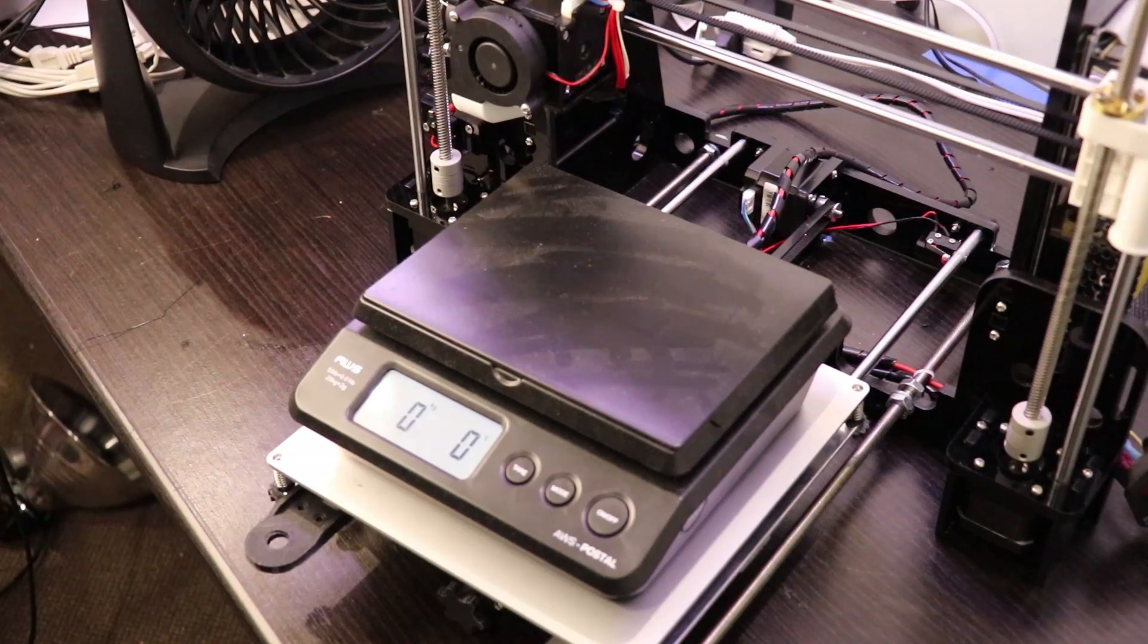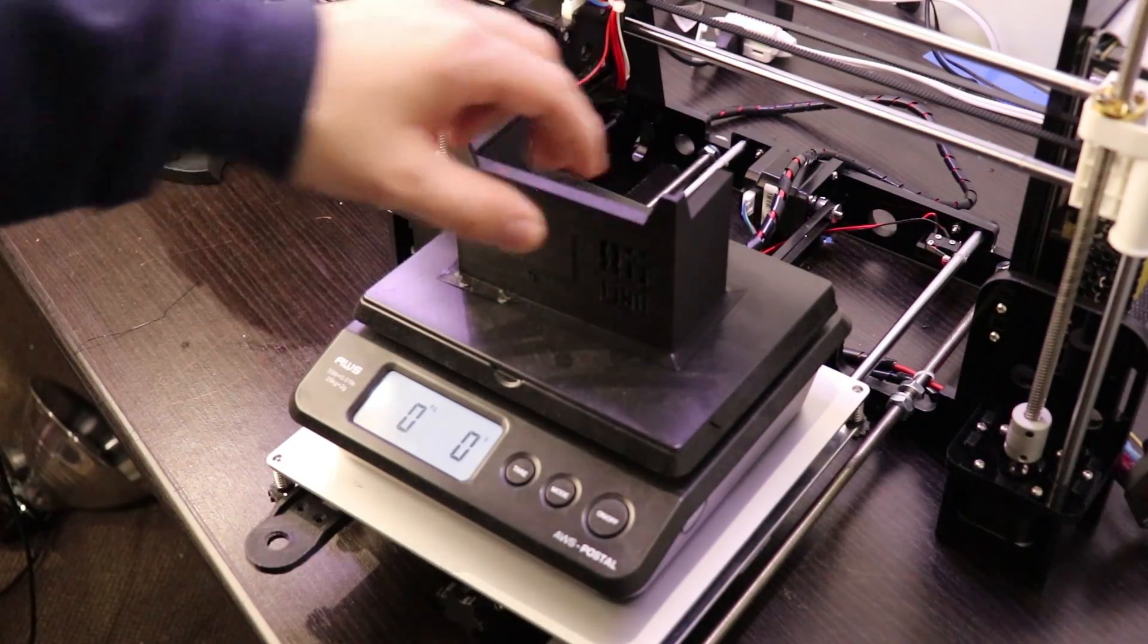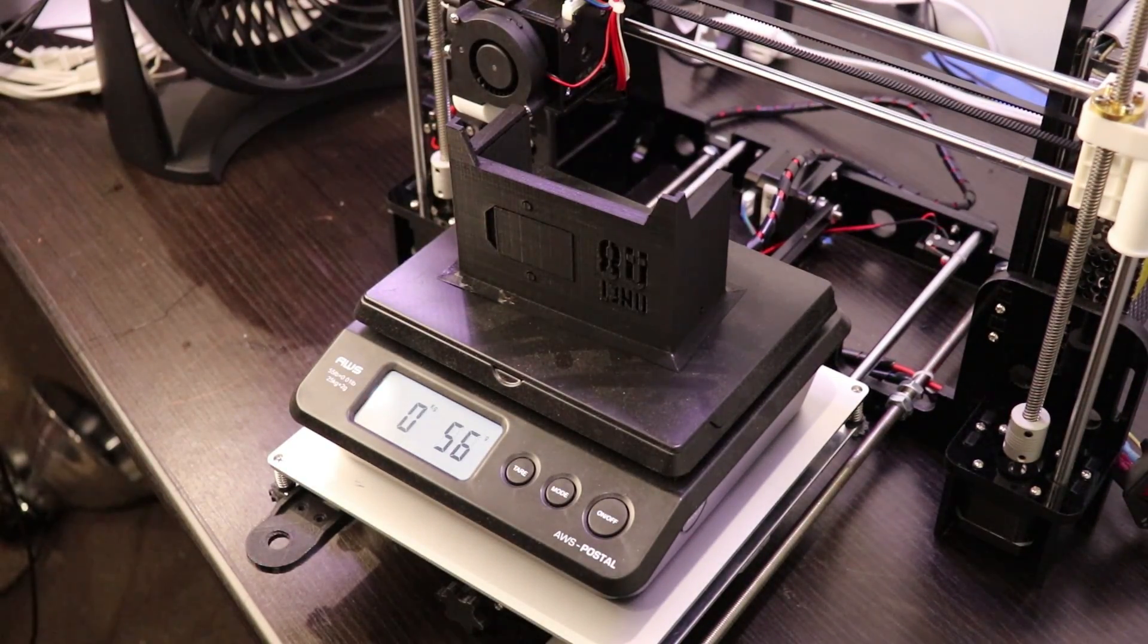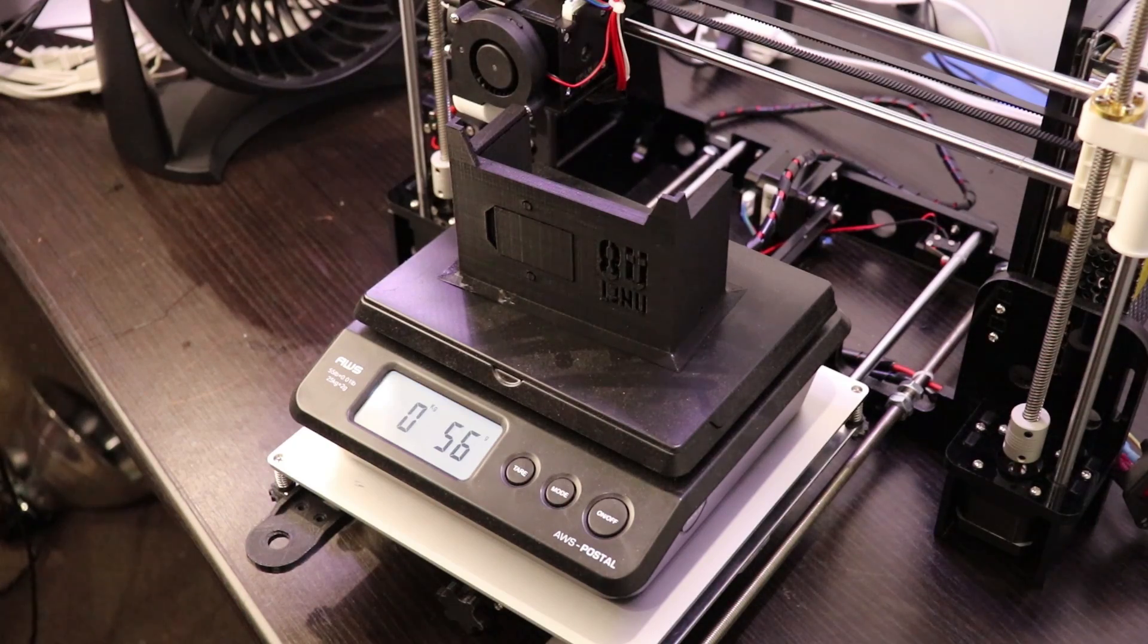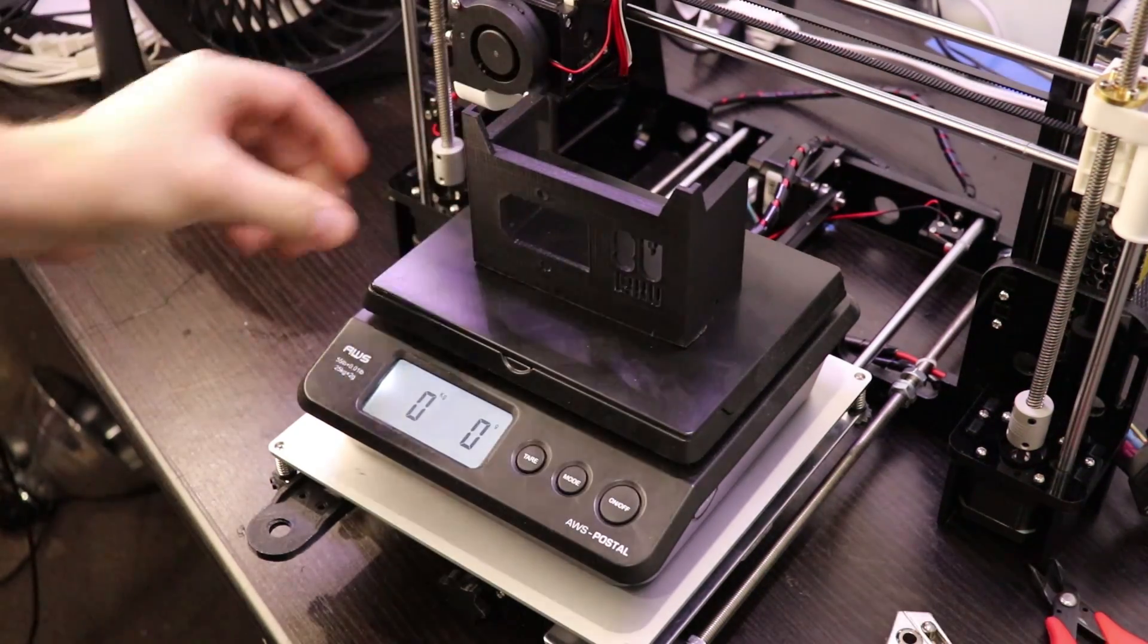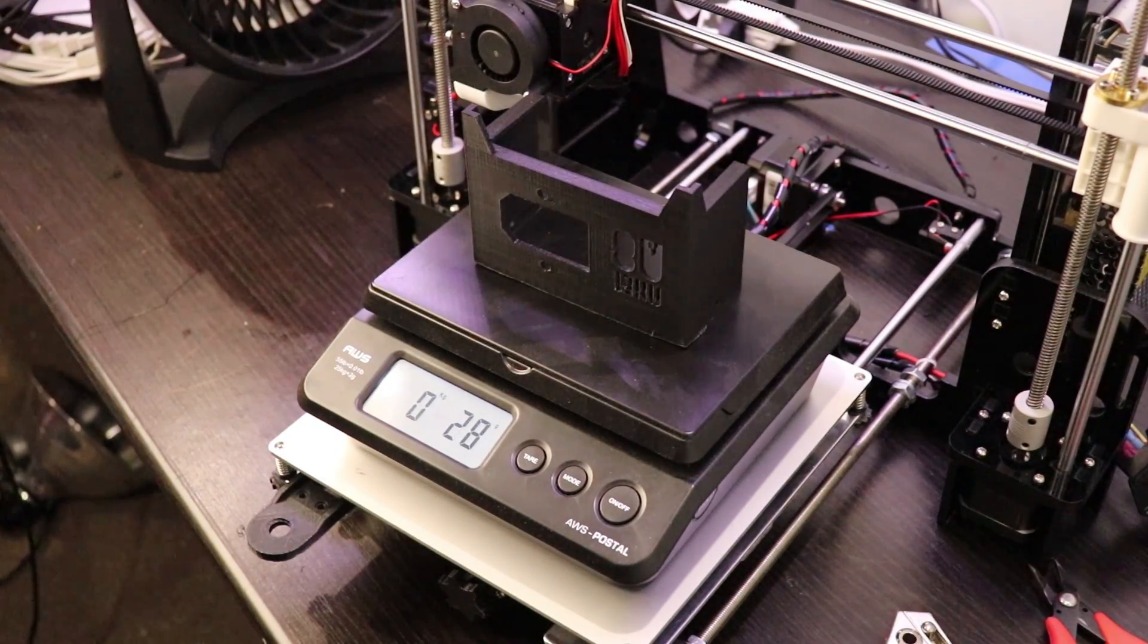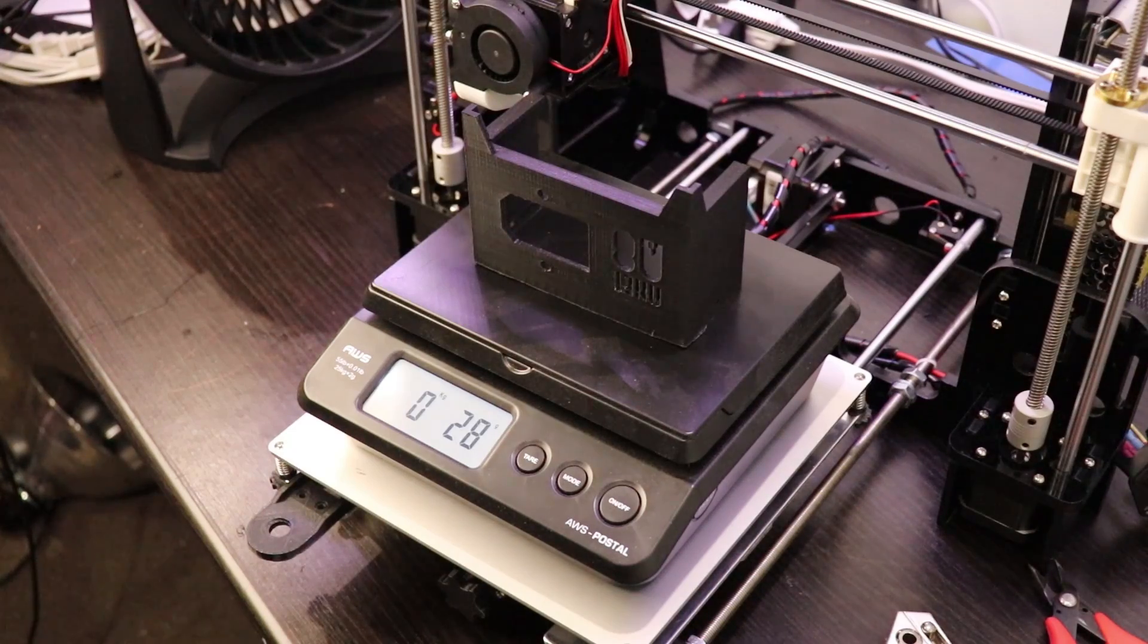This was the first time I tried printing something with supports and I learned a lot. The print took twice as long and used twice the amount of filament. I weighed the print before and after removing the support material. 56 grams before and 28 grams after.